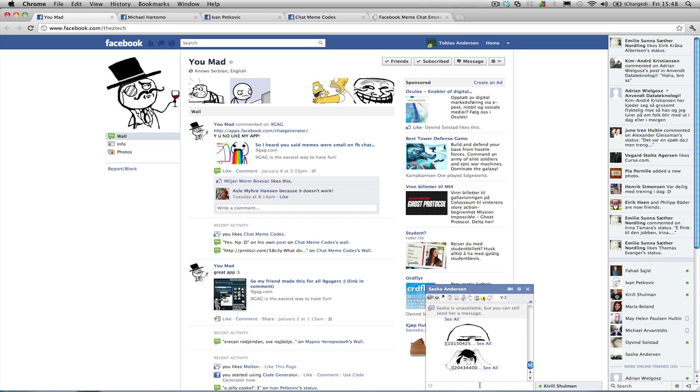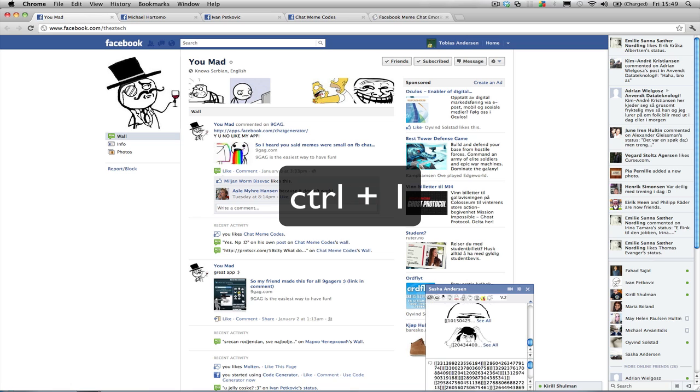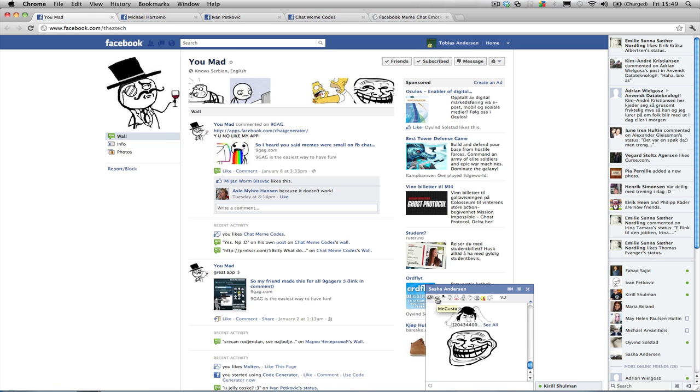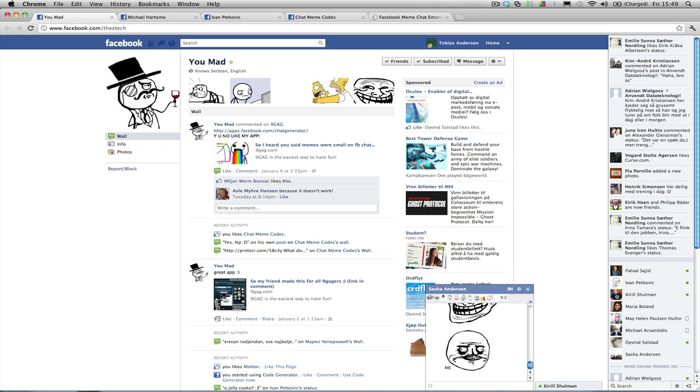So when I press Ctrl-1 it will automatically choose UMAD or trollface. Easy peasy. And if I click here it will also do the same. So you can use shortcuts or hotkeys as you would call it.